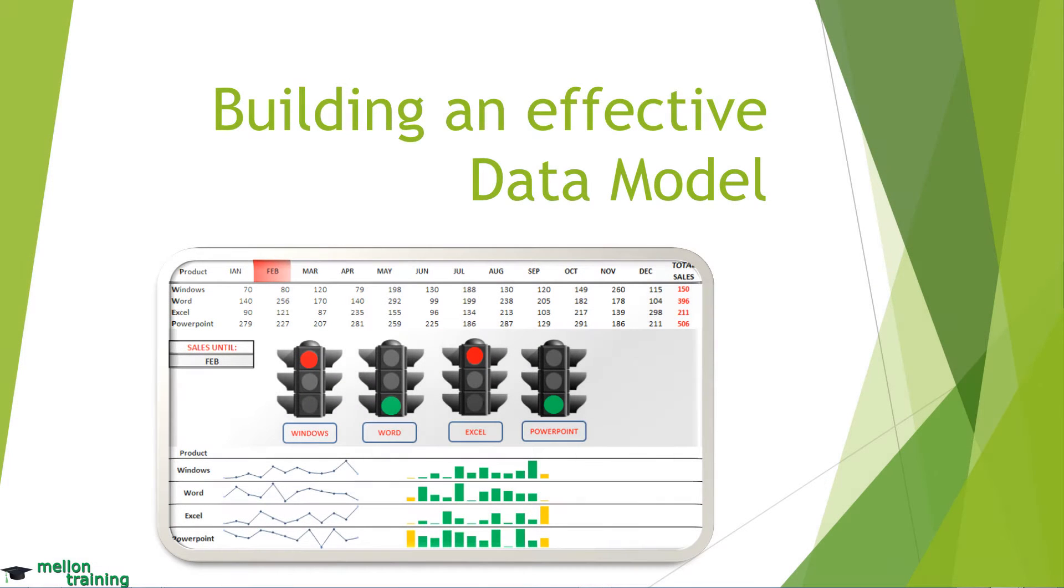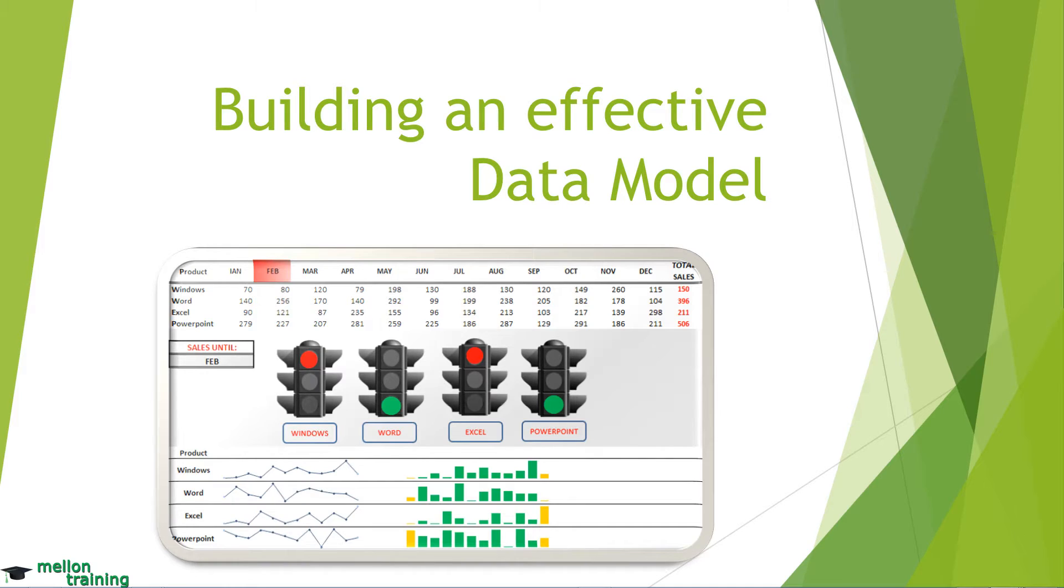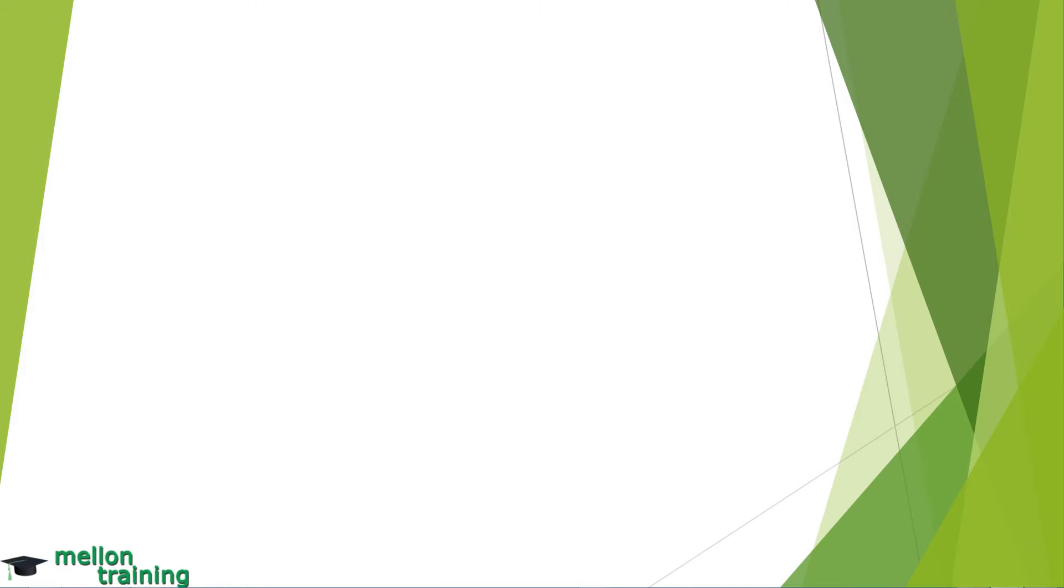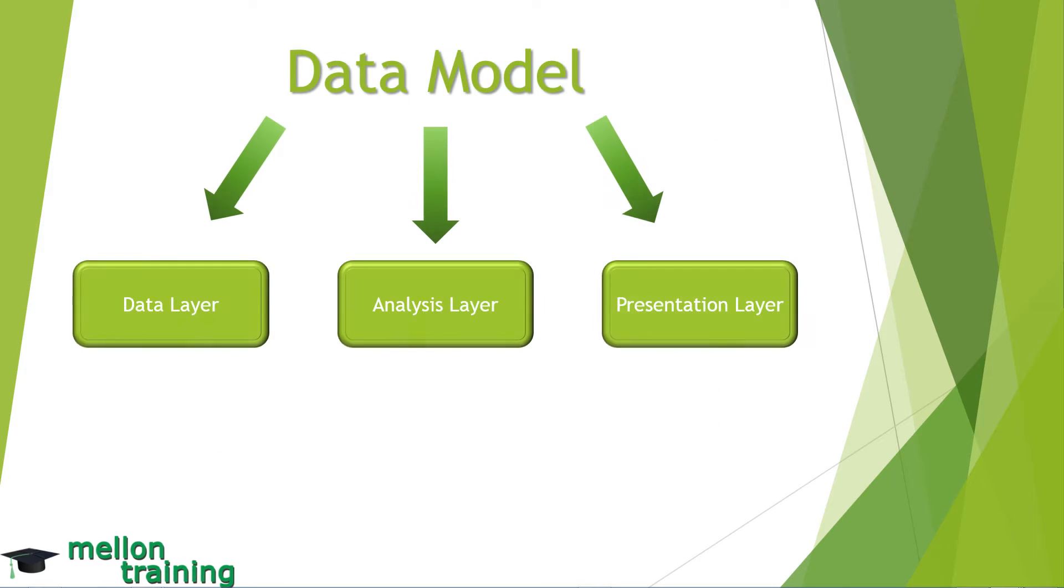An effective data model provides the foundation about which your dashboard or report is built. One of the key concepts of a data model is the organization of data into three layers: data, analysis and presentation.